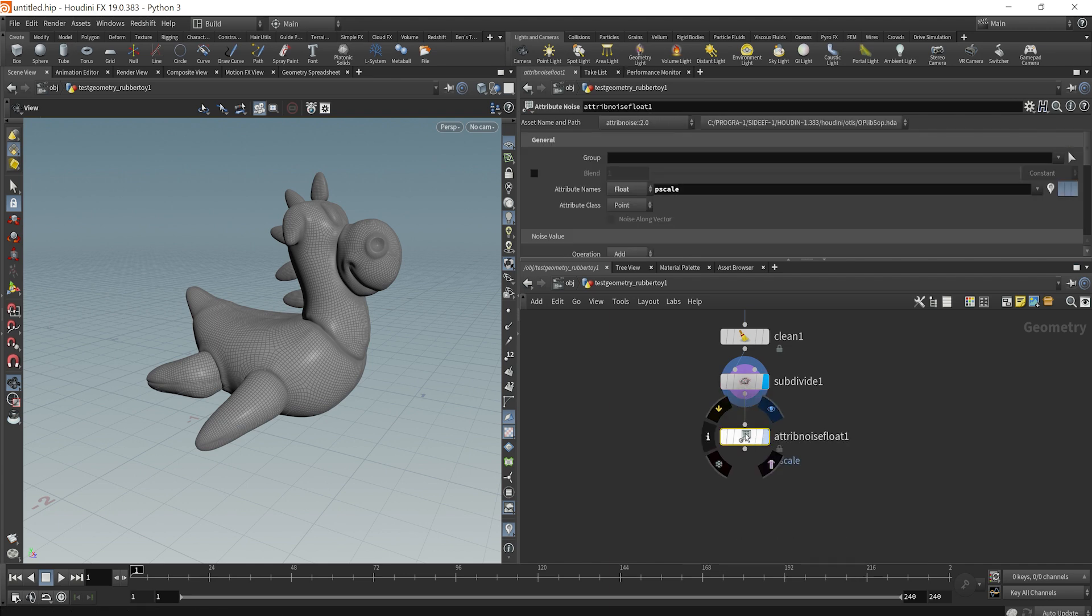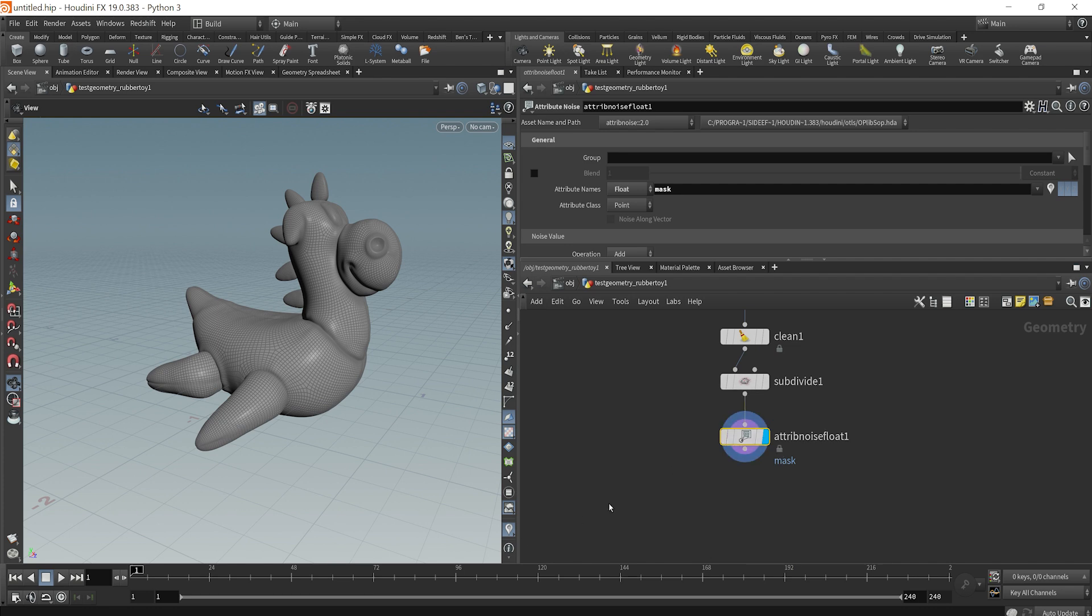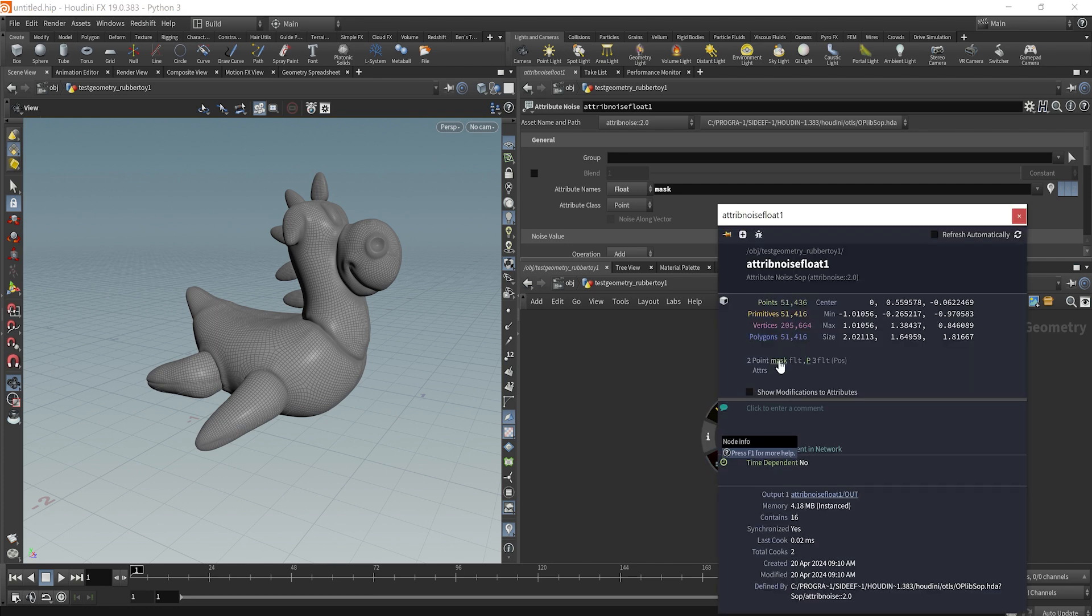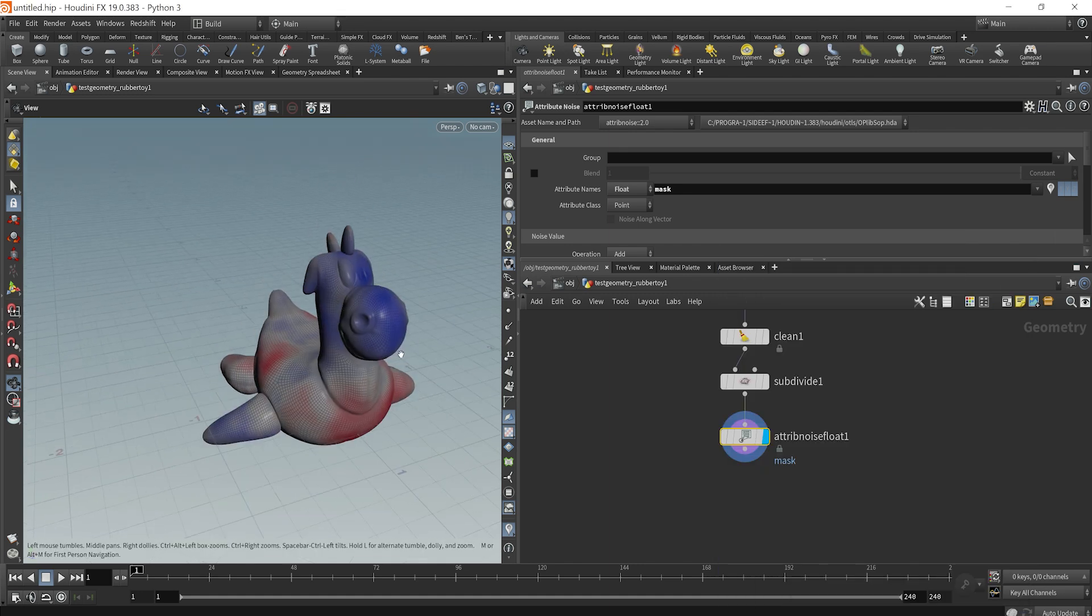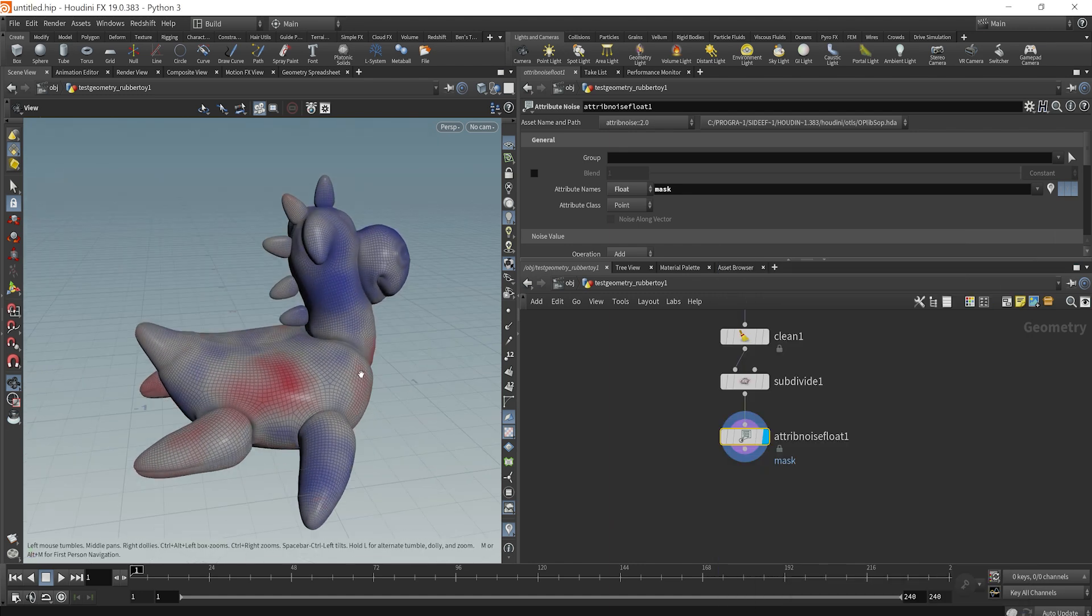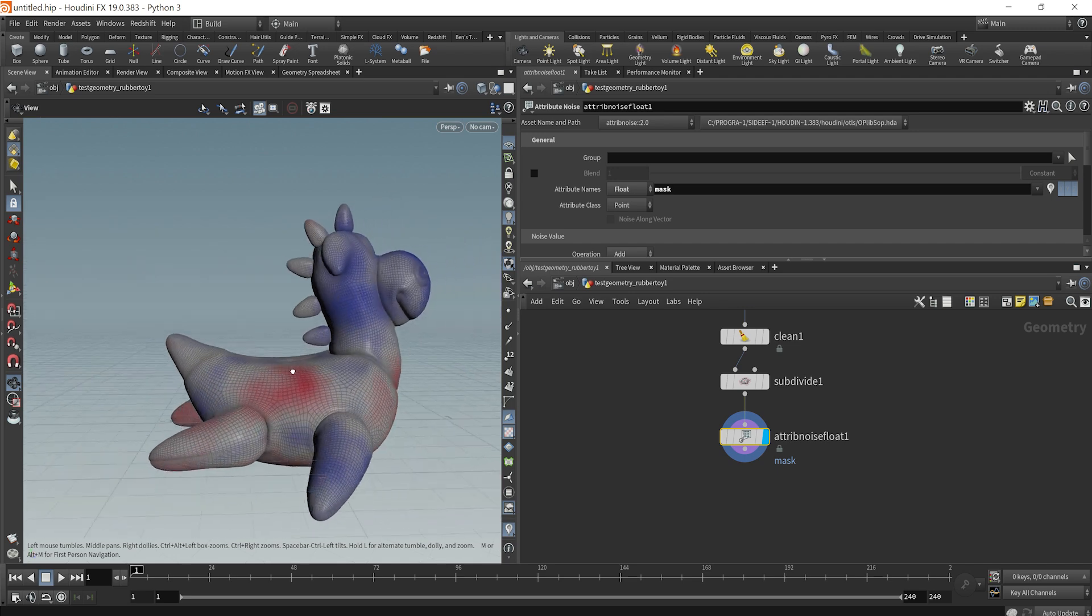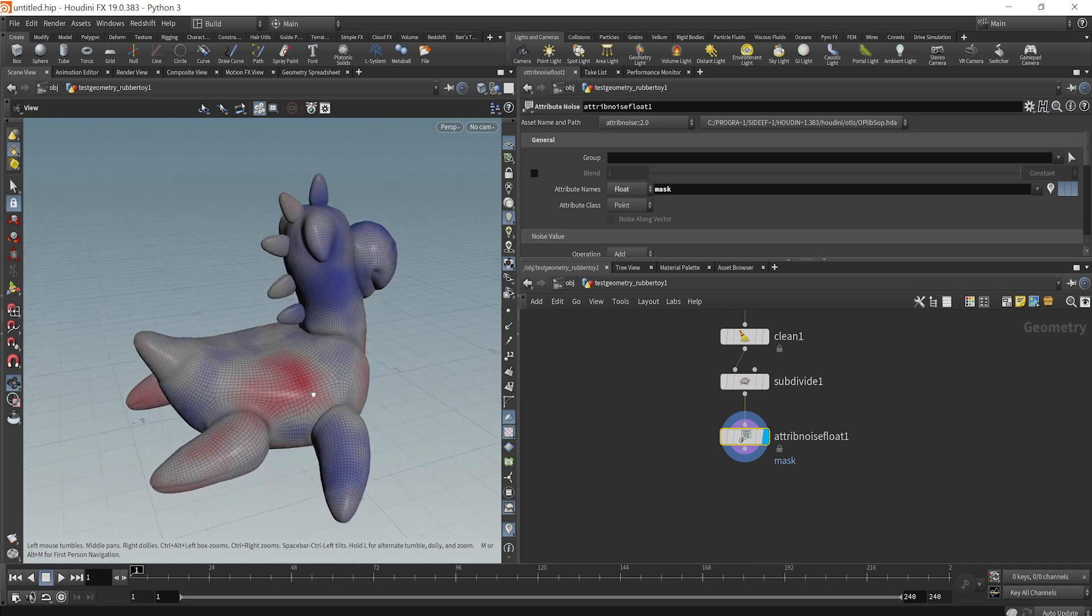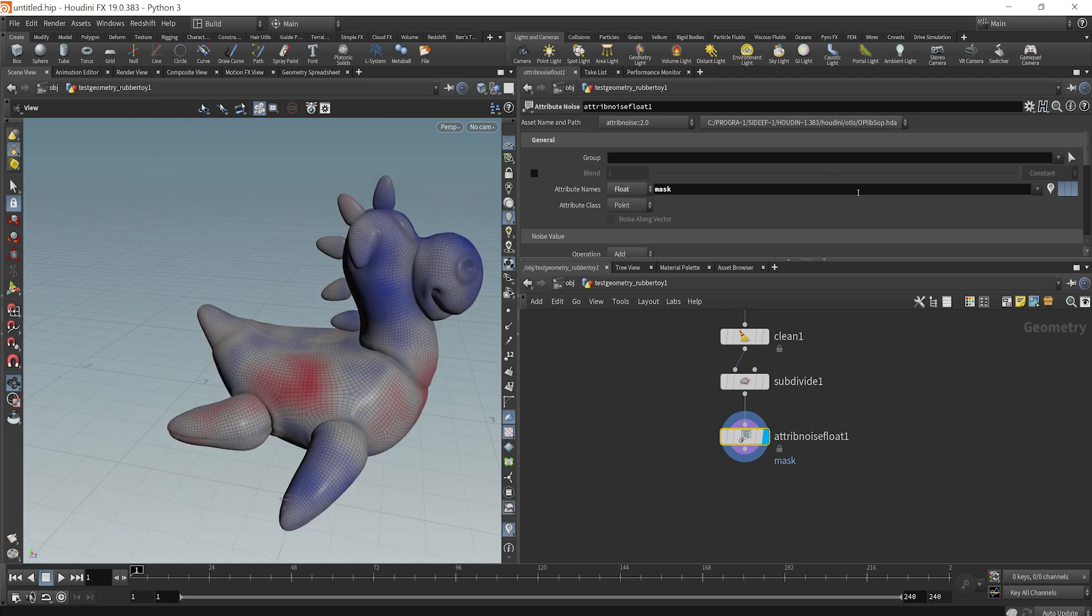And if we plug this in here, we see that it by default is going to create a P scale attribute. But what we want to do is just change that to mask. And if we middle mouse click here, we see we do have a point attribute called mask. And if I click on the eye and then click on mask here, we see that we are generating a mask material where the red would be closer to a float value of one and the blue would be zero. And then the white is just in between.